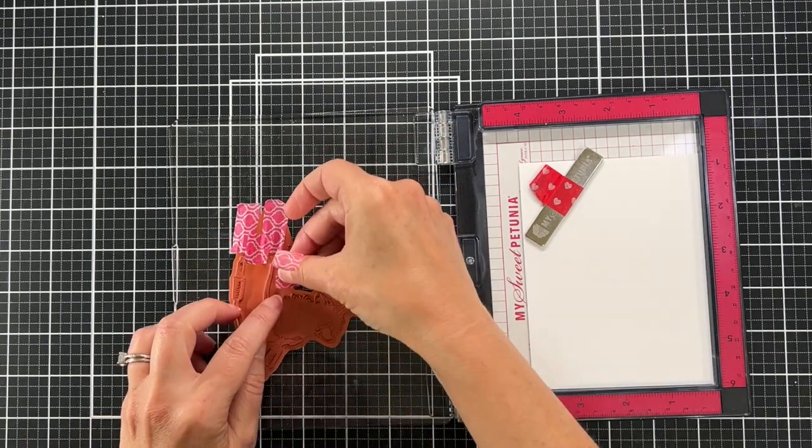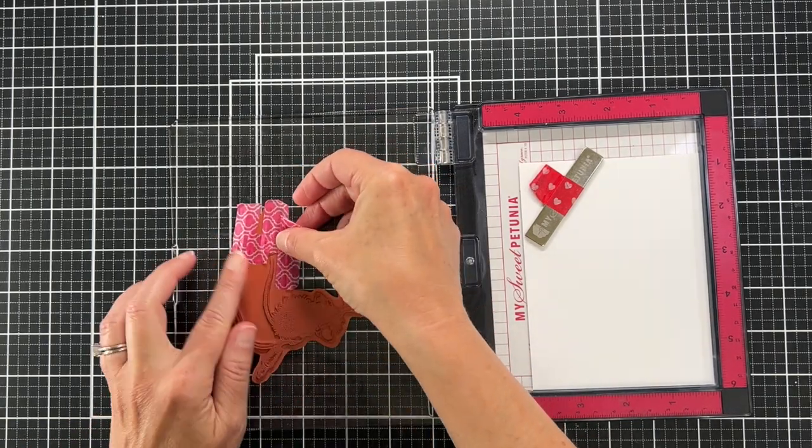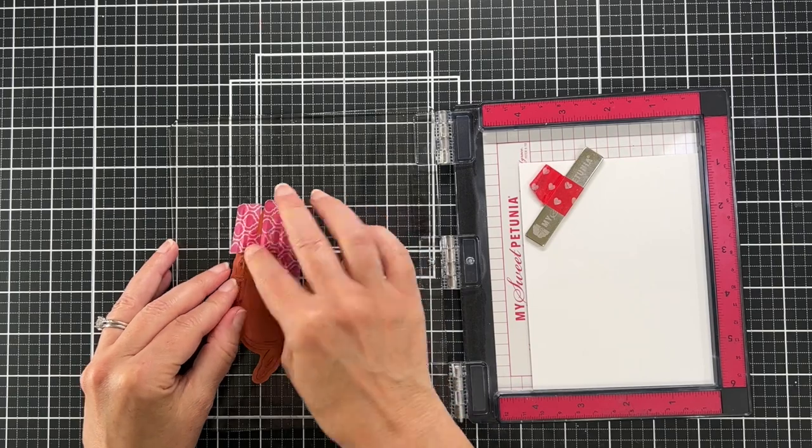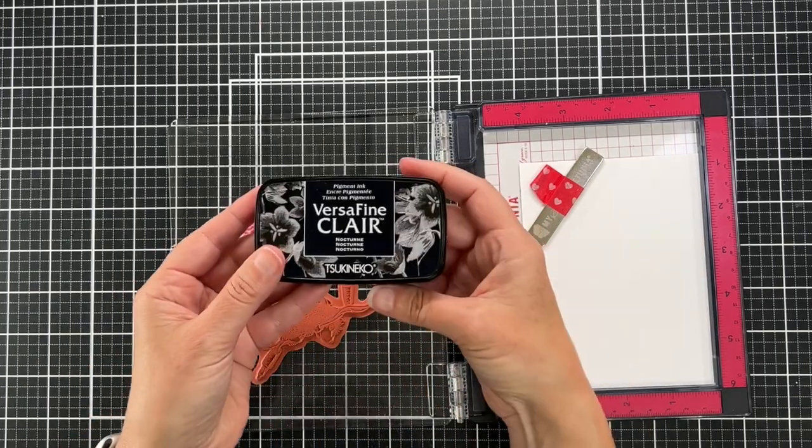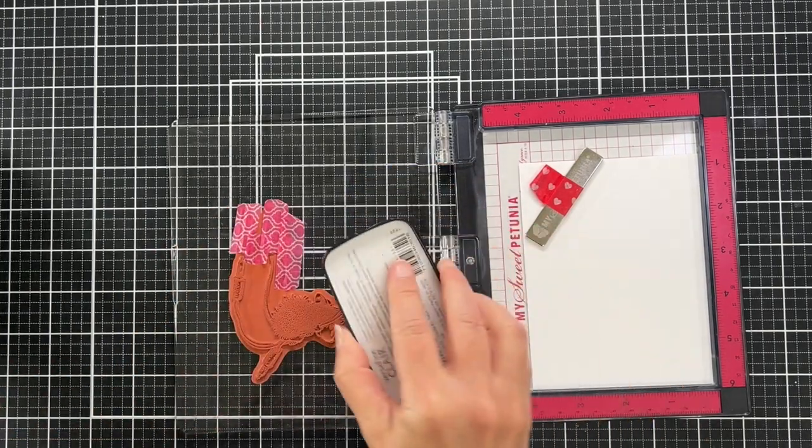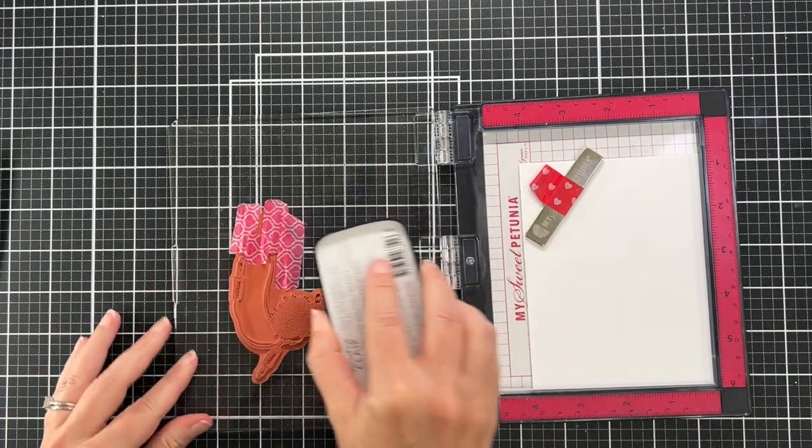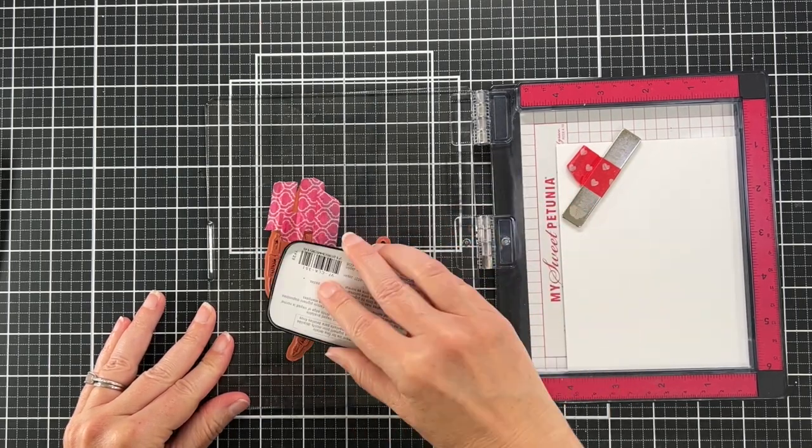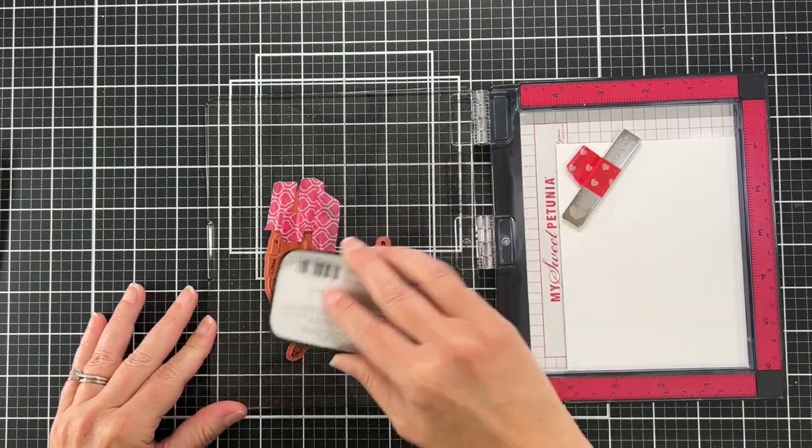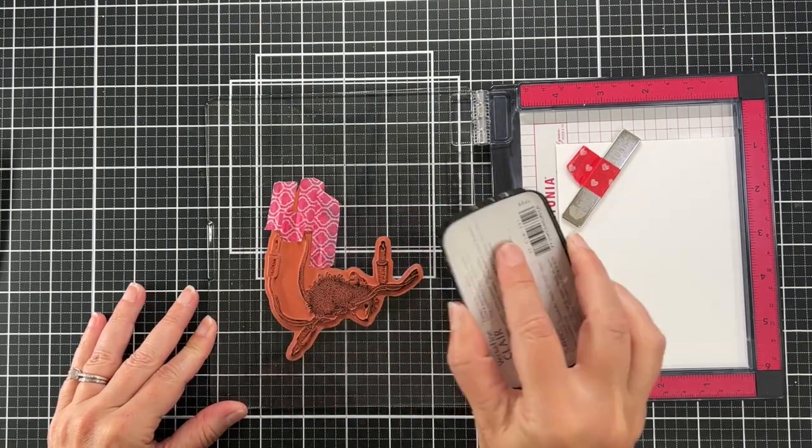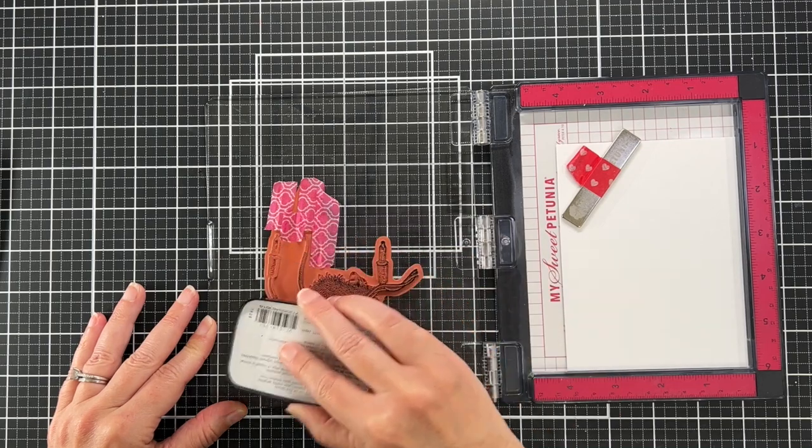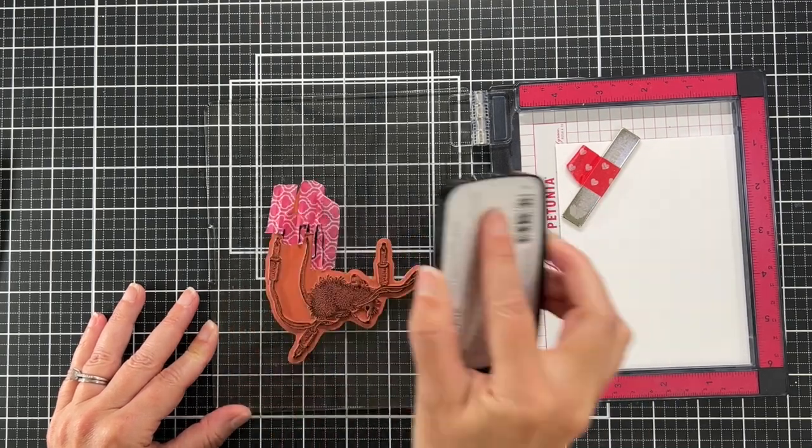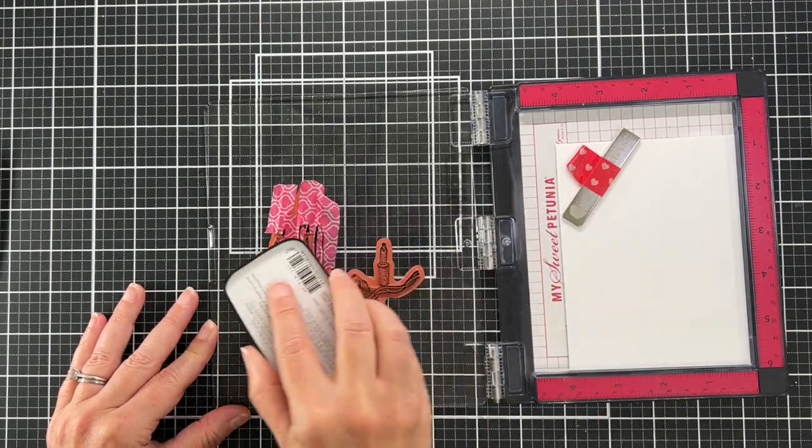Take whatever tape you have, cover whatever part of a stamp you don't want, and then take your ink and ink up the stamp. Obviously when you go to stamp, make sure you take the washi tape off first.